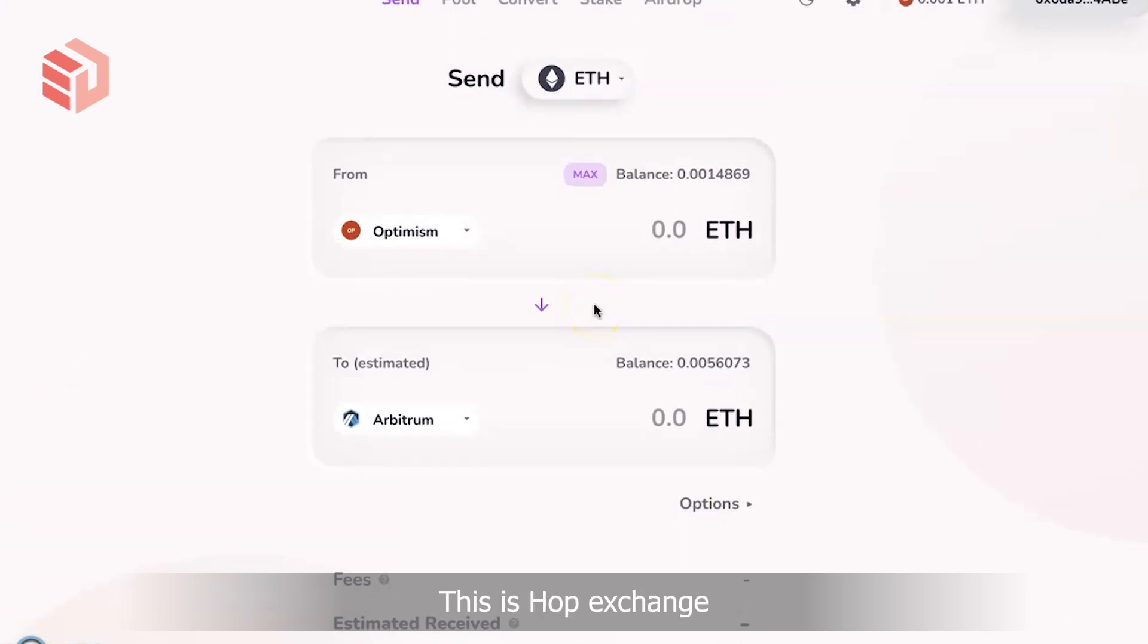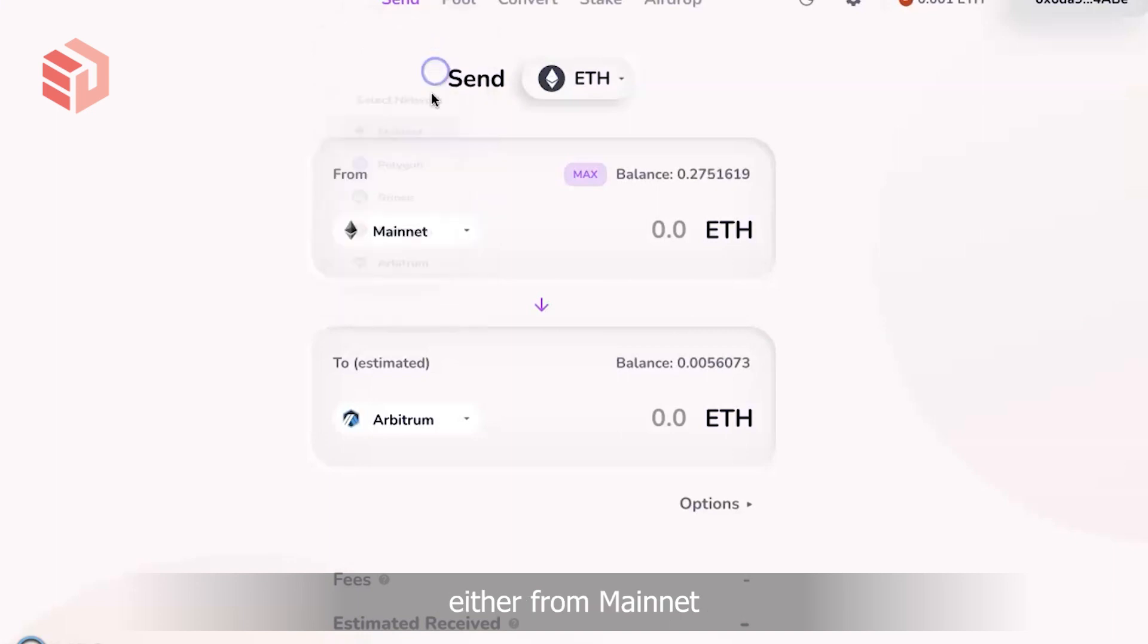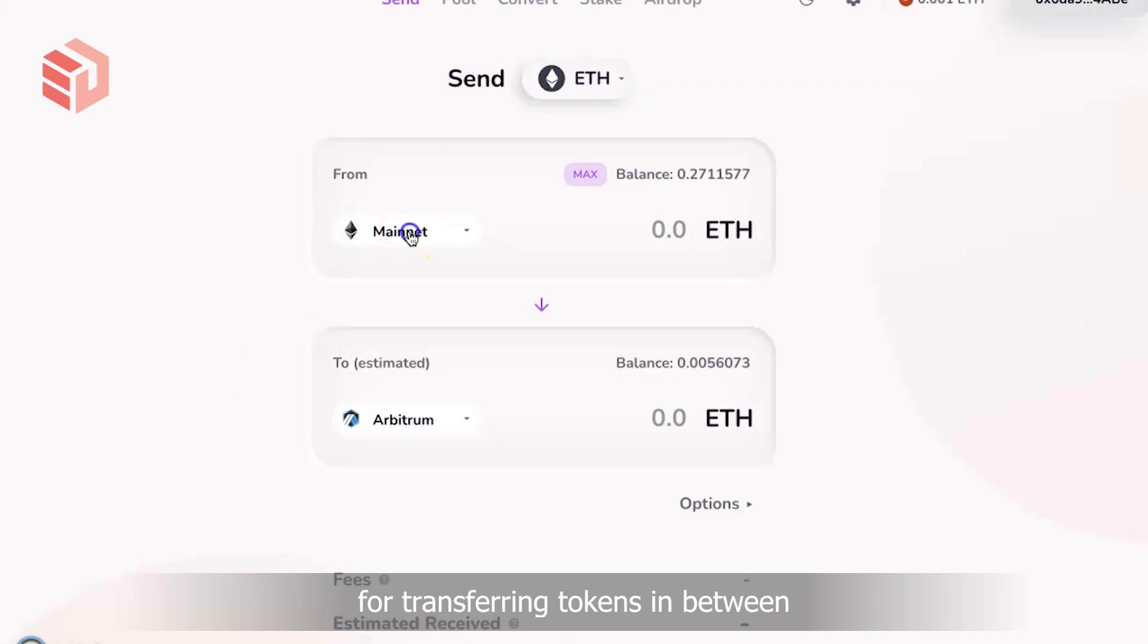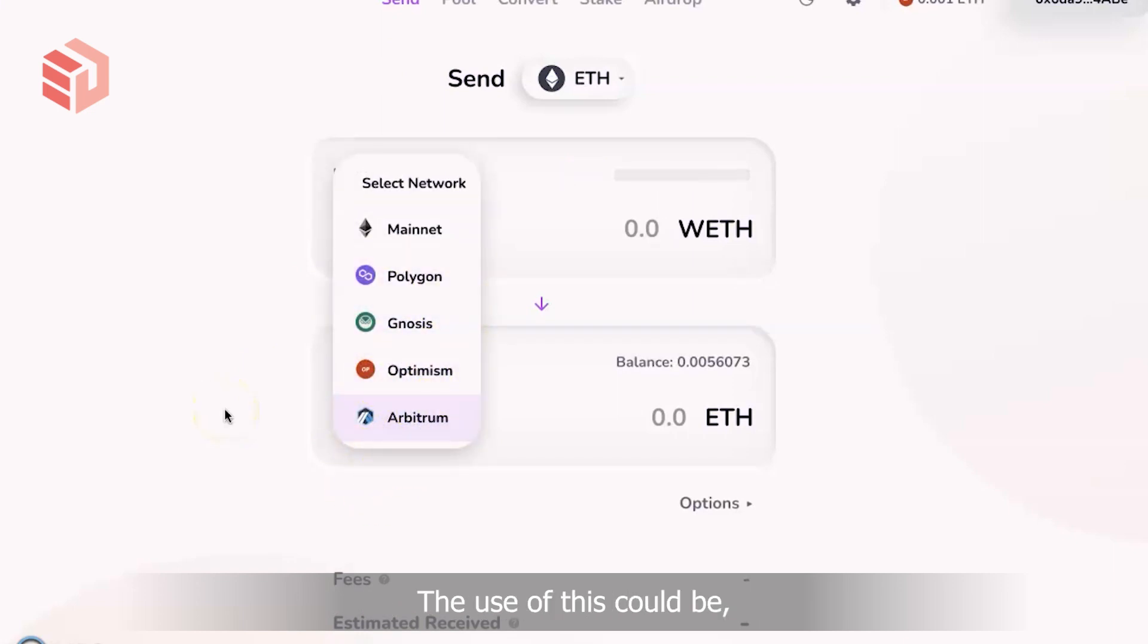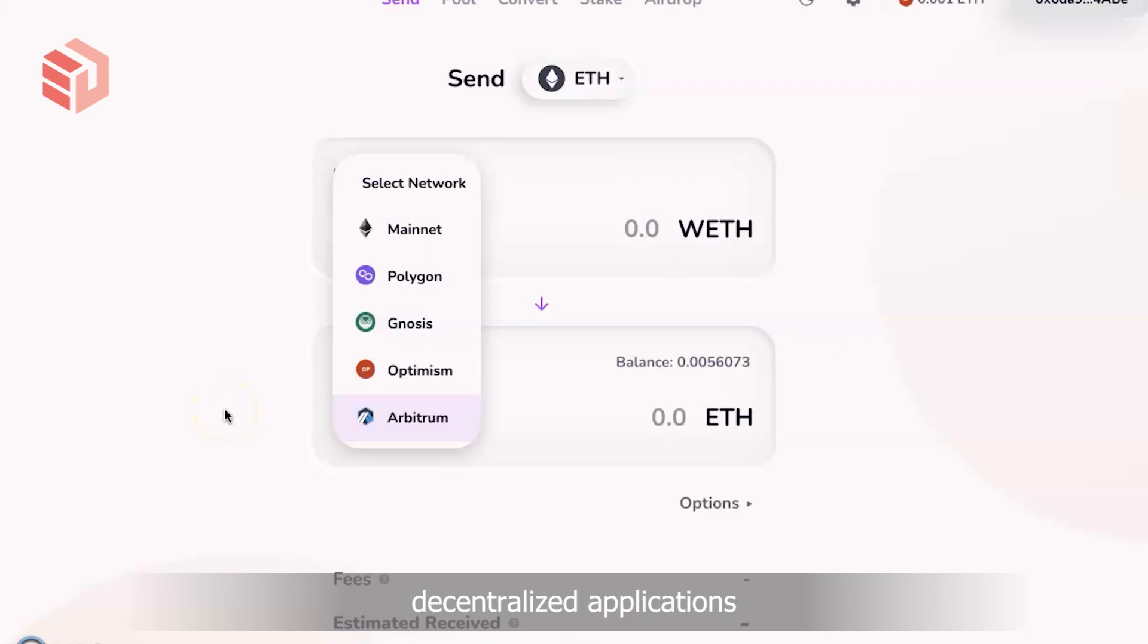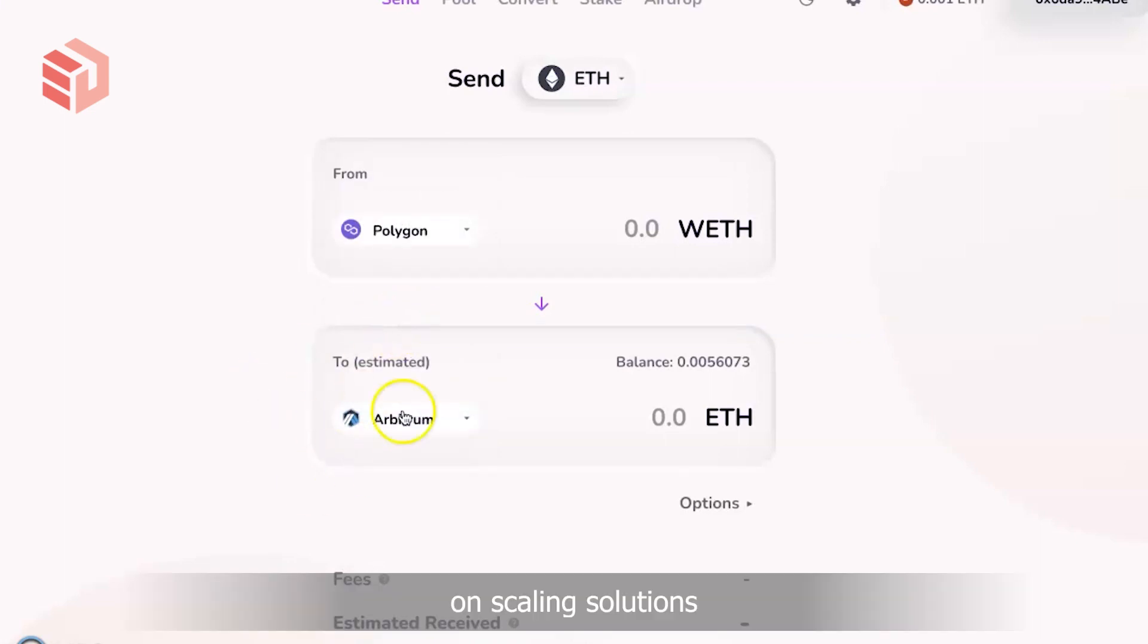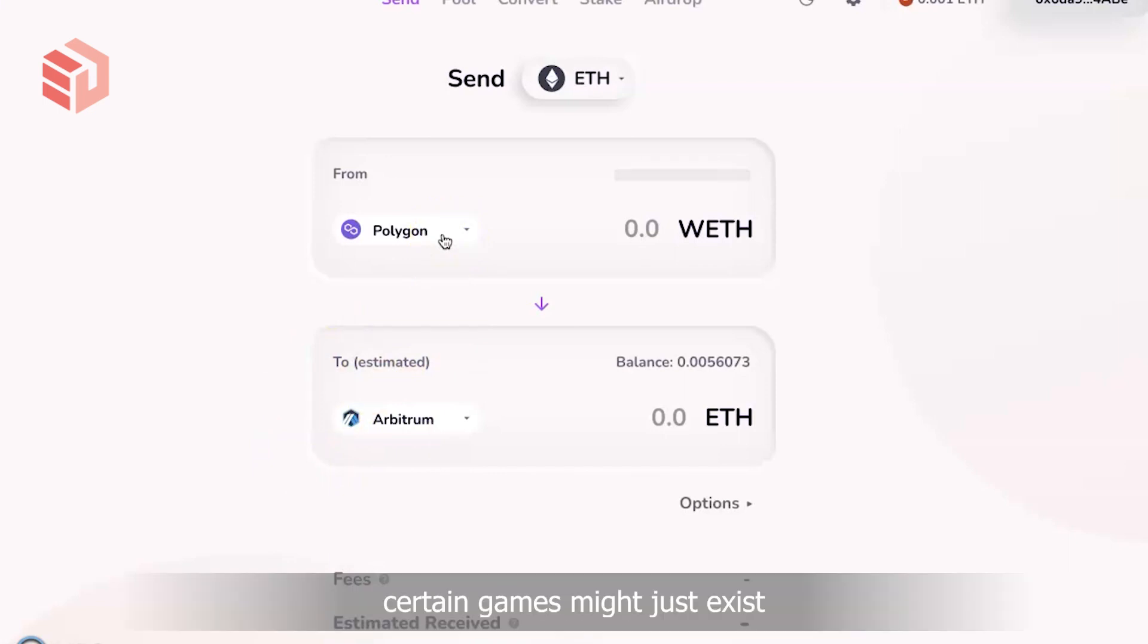This is Hop Exchange for transferring tokens either from mainnet to any of Ethereum's scaling solutions, or for transferring tokens between scaling solutions. The use of this could be for instance to use decentralized applications or DeFi protocols to conduct stable swaps on scaling solutions instead of doing it on the mainnet. Or in some cases certain games might just exist on, for instance, Polygon, and you would want to bridge tokens over into Polygon.